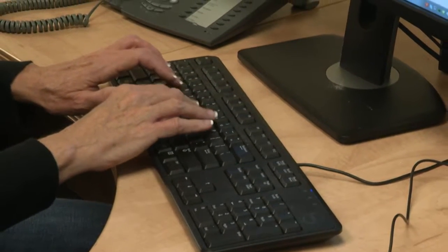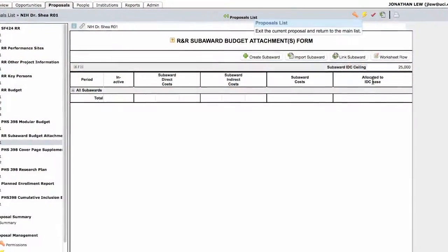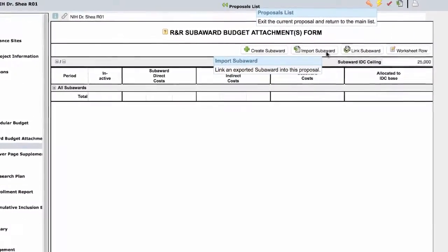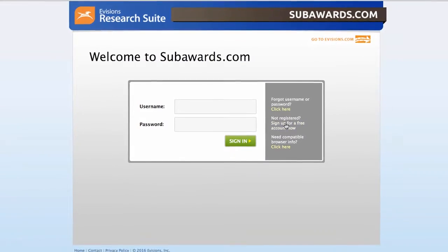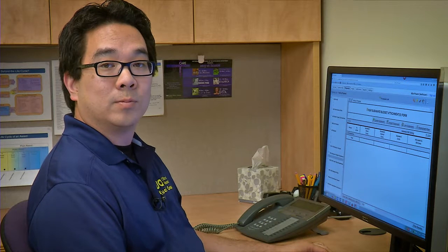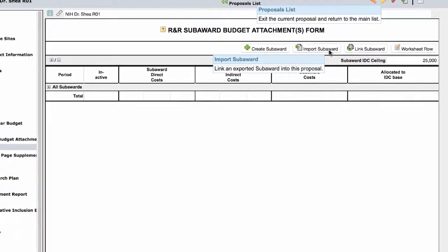The second option is to have the subrecipient send you the subaward file. There are two ways to do this, depending on whether or not they use Cayuse. If your subrecipient does use Cayuse, they can create their subaward proposal in their Cayuse system and then email the file to you, and you could then link that file to your parent proposal by clicking on the Import Subaward button. If your subrecipient doesn't use Cayuse 424, they can use subawards.com instead — they would sign up for an account, complete the subaward proposal file online, export it, and email it to you. You could then link it to your parent proposal by clicking on the Import Subaward button in Cayuse.